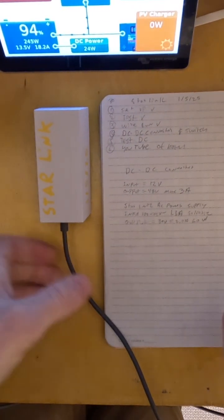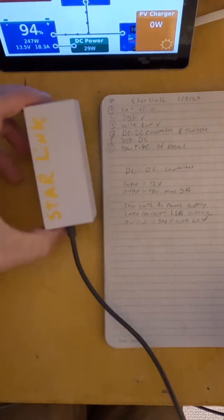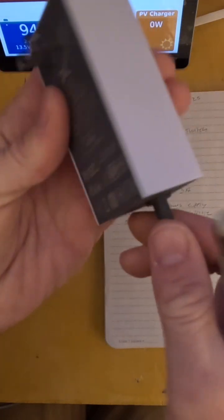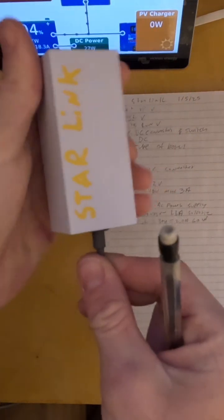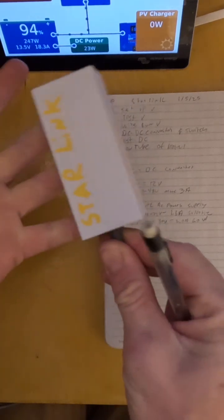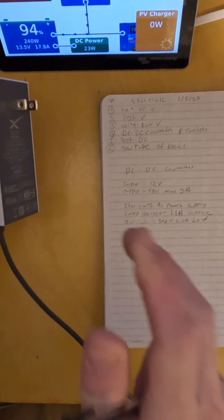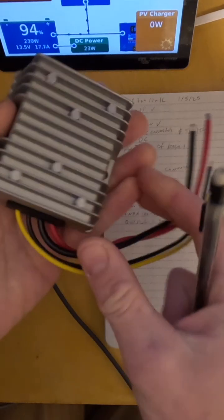First things first, we're starting with what the Starlink comes with, which is this AC to DC plug. We want to replicate that on a DC system, so that's what we're going to do.